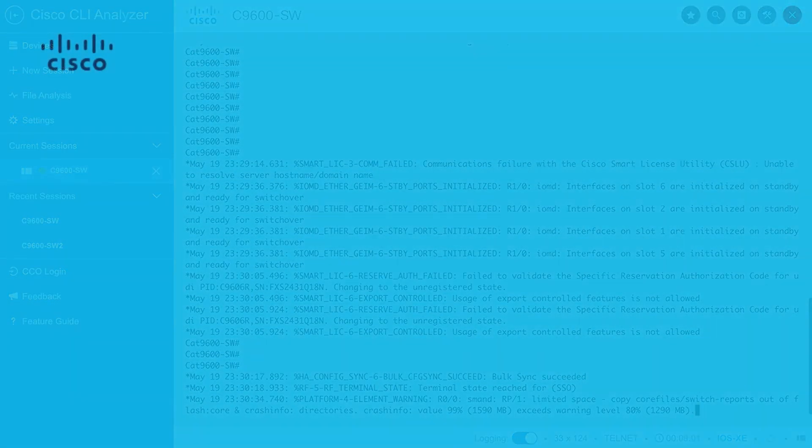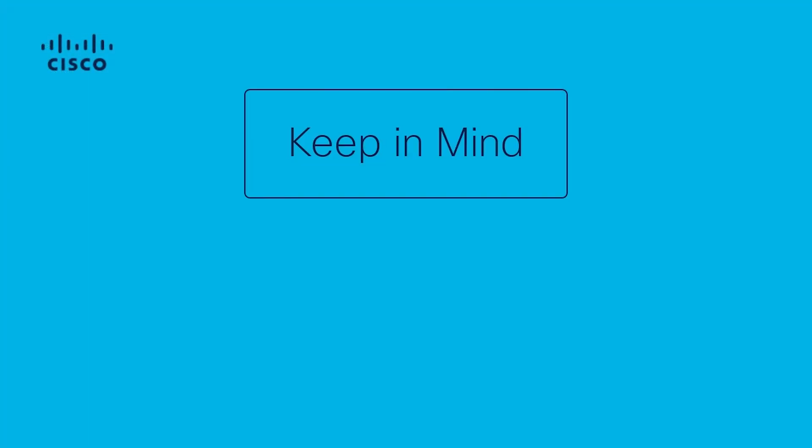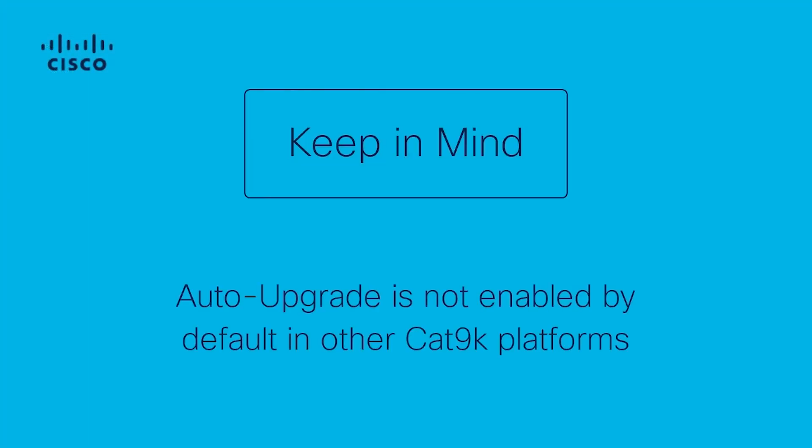Keep in mind that software auto-upgrade is not enabled by default in other CAT 9K platforms.